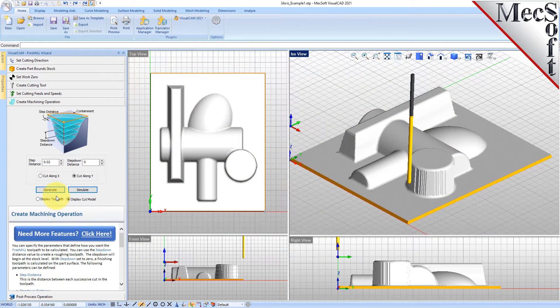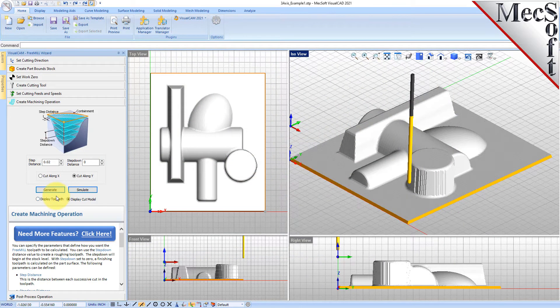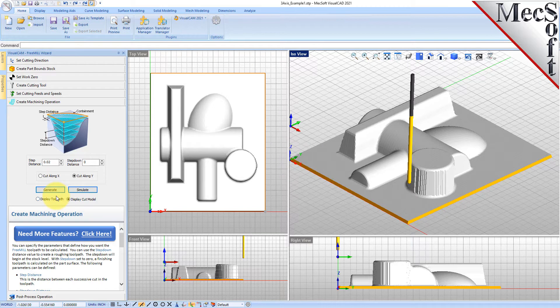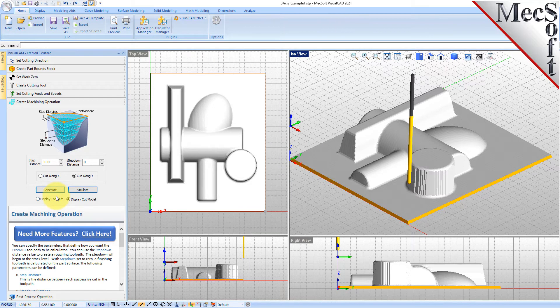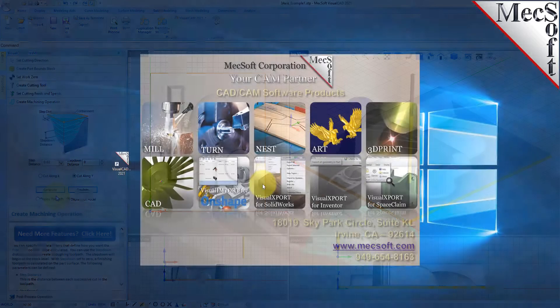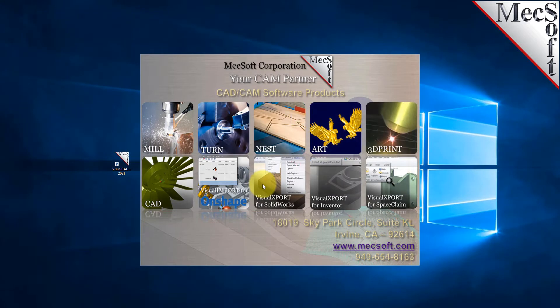Hello everyone, in this video we're going to show you a demonstration of FreeMill, a completely free CNC machining plugin that runs inside Visual CAD CAM.